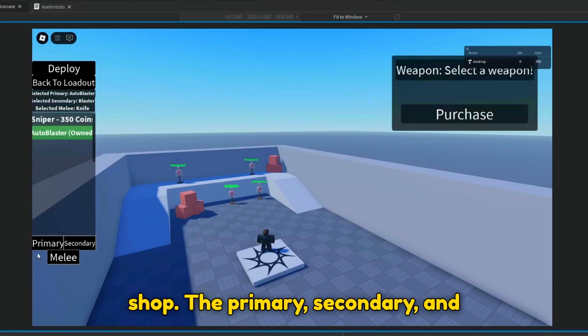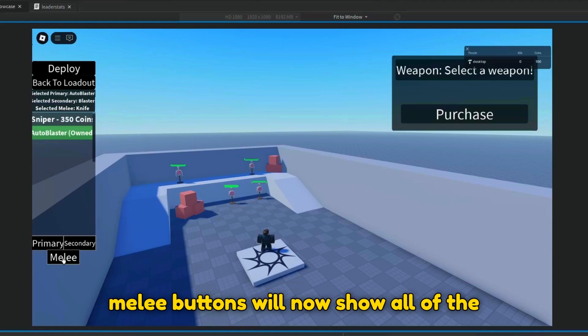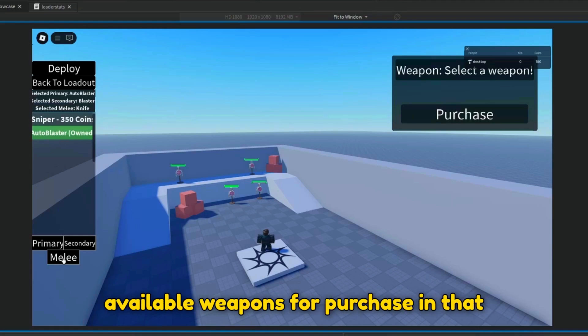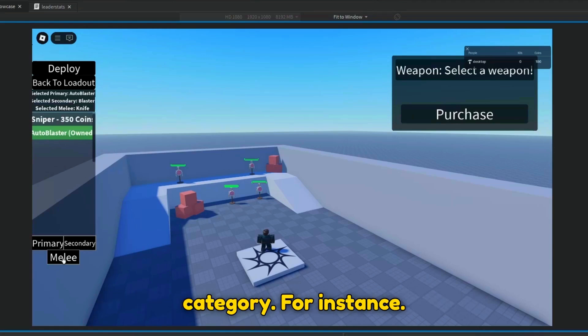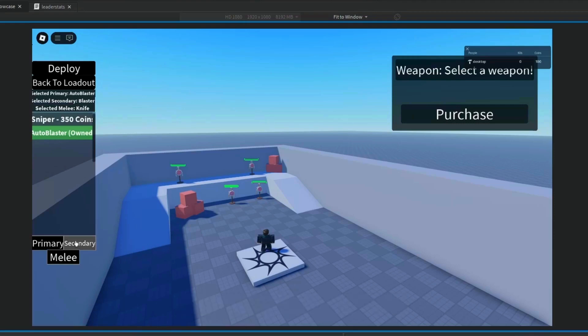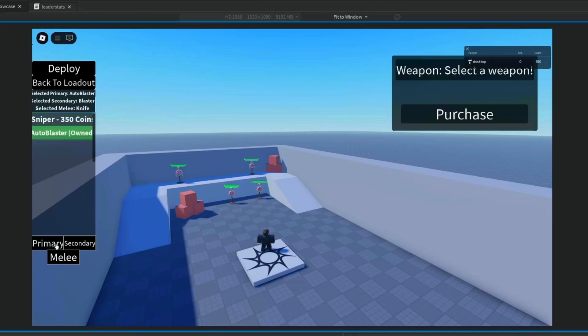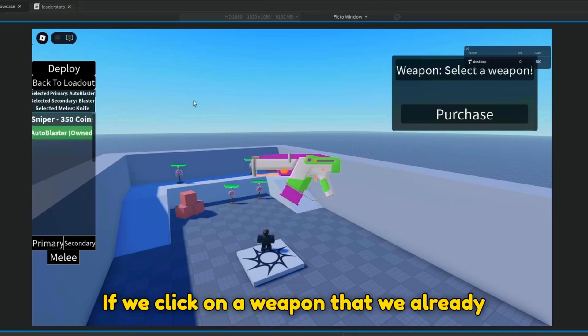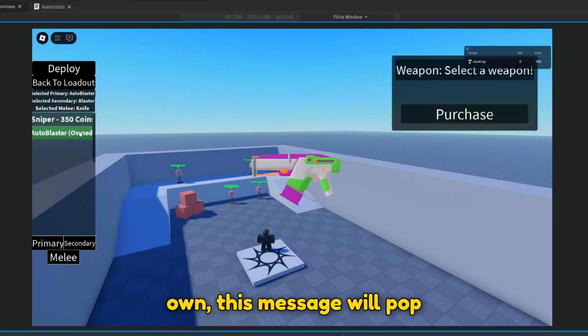The primary, secondary, and melee buttons will now show all of the available weapons for purchase in that category. For instance, if we click on a weapon that we already own, this message will pop up.